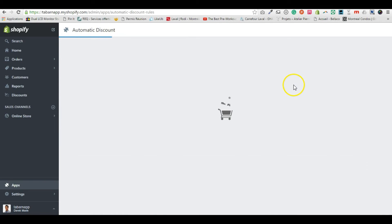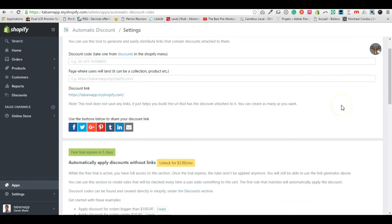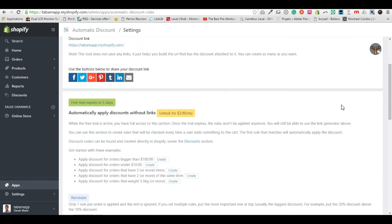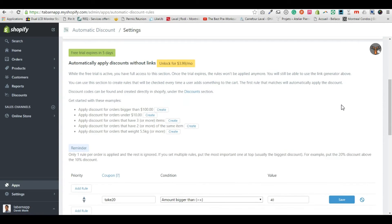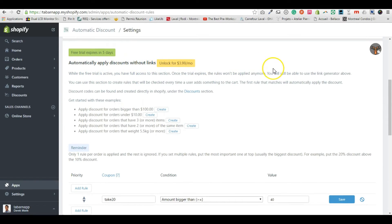The first section is to generate links that will apply automatically a discount. What is useful for us right now is the second section, which is you automatically apply discounts without links based on rules.